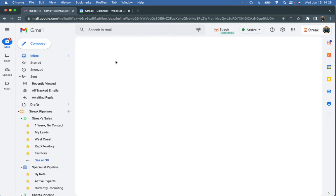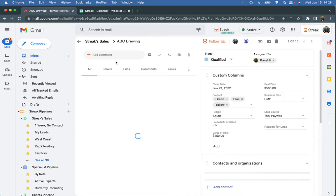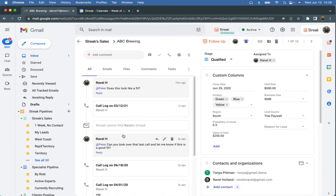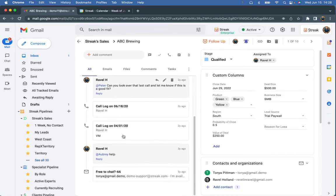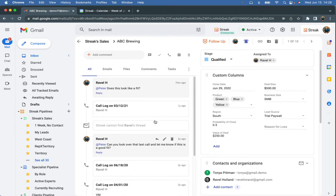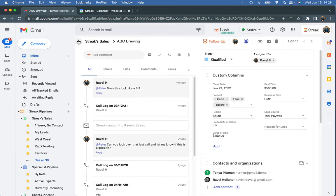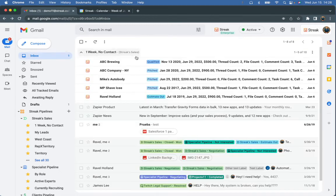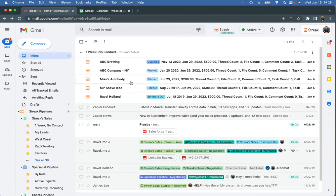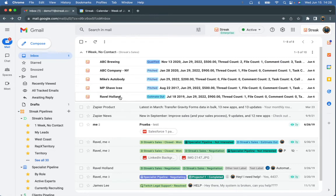So then I can just start to click into these one at a time. I can read through the email history and call logs and see exactly where I am with this deal. I can send off an email to Tonya, and then she's just going to pop off the top of the list right there. So I can continue to work down this. And in my mind, it's really just like zeroing out your inbox.